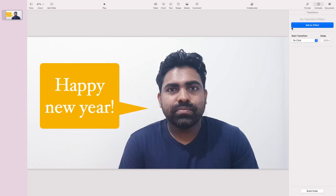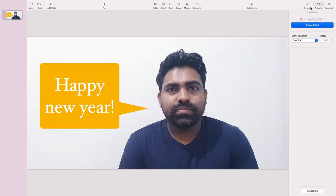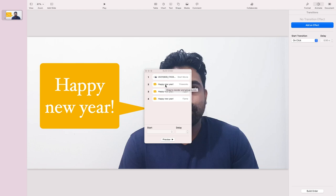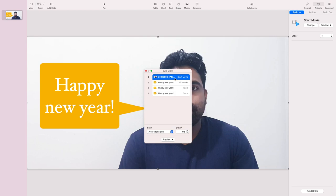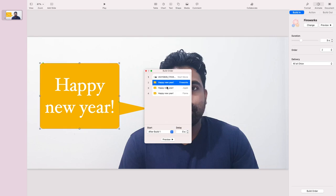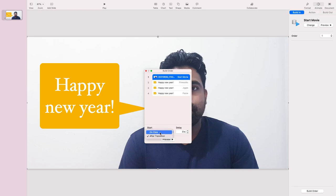When you play this it will not show the animation yet — you have to set the animate build order. You can see 'Start Movie' is first, then 'Happy New Year' happens. What I do is drag and drop the animation onto the movie item so they are in one animation group. Now when you click the first one and the second one, you will see the order.